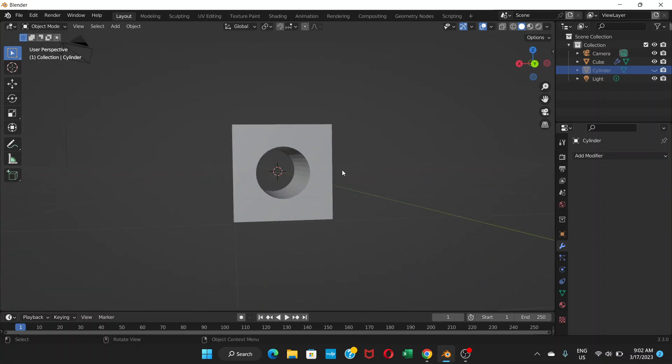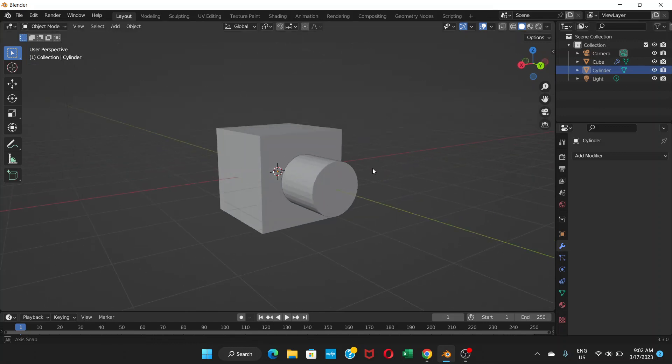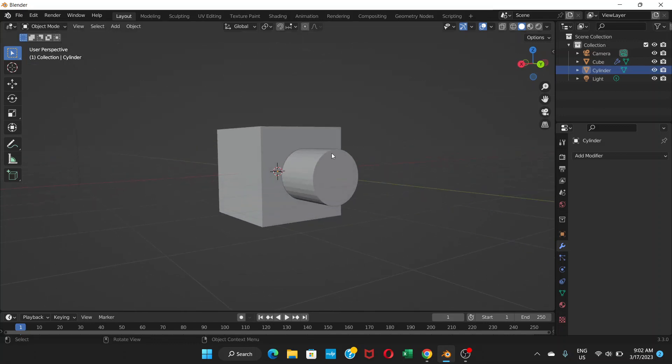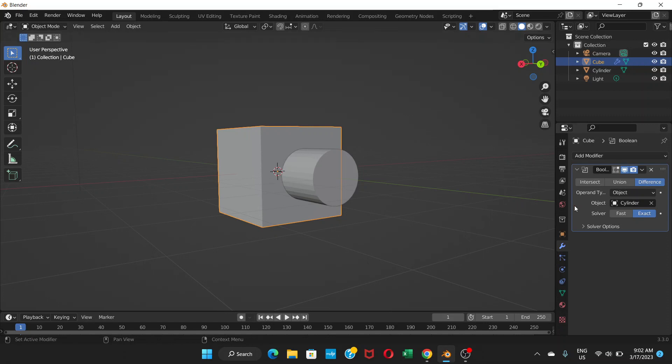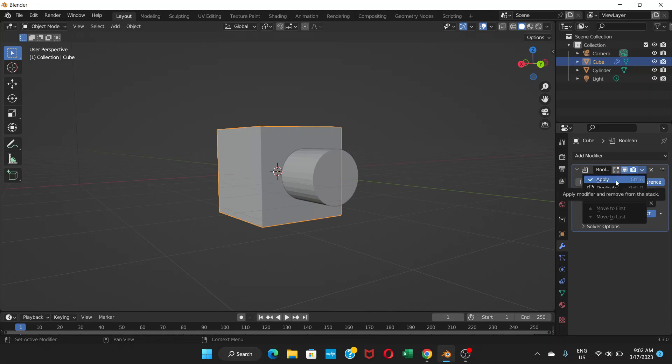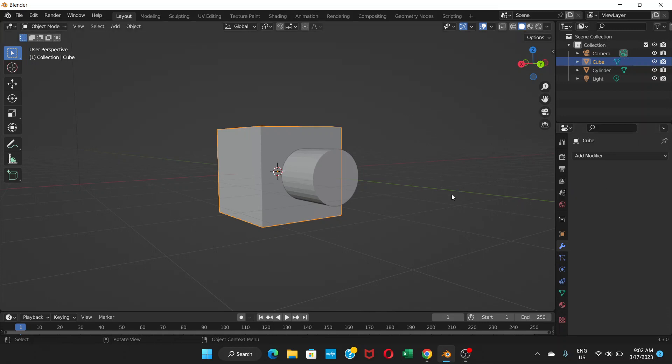So we have done that. It's not applied yet though. To apply, let's go back to cube and once you select the cube, you see this modifier here. Click on this arrow here and then click apply. Now it has been applied.